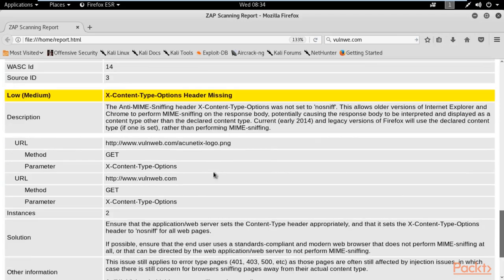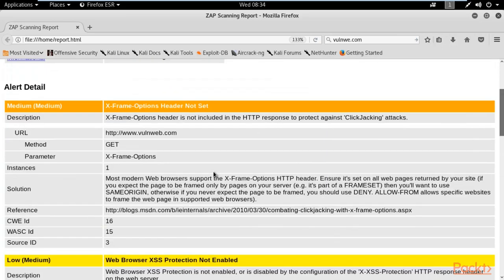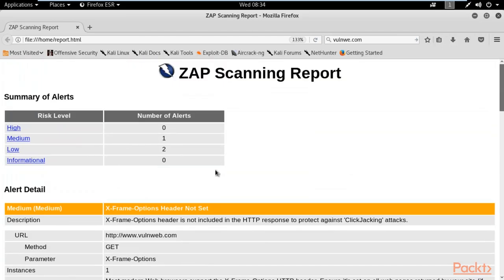That's how in pen testing, ethical hackers create reports. This is an automated report. But in practical life, you need to create your personal report for your company. But you can take help of these automated reports to understand how you can create a report properly.